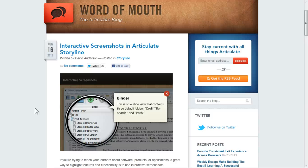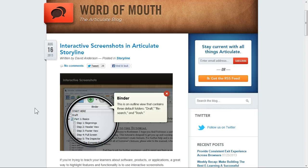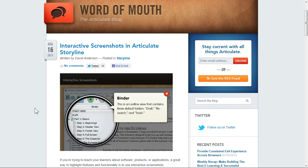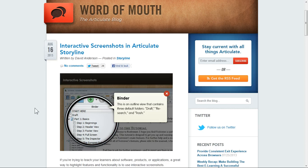Hi, this is Jeff. In this screencast I'm going to show you how to create an interactive screenshot in Articulate Presenter based on the Word of Mouth blog story that came out two days ago. They showed this really cool interactive screenshot and how you can build it in Storyline.